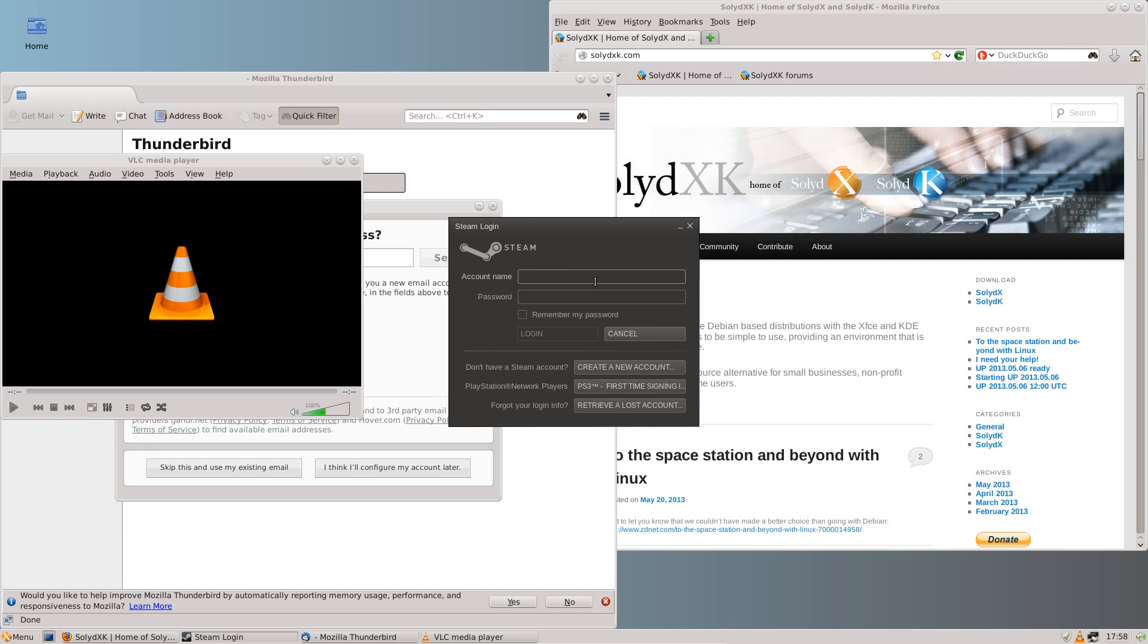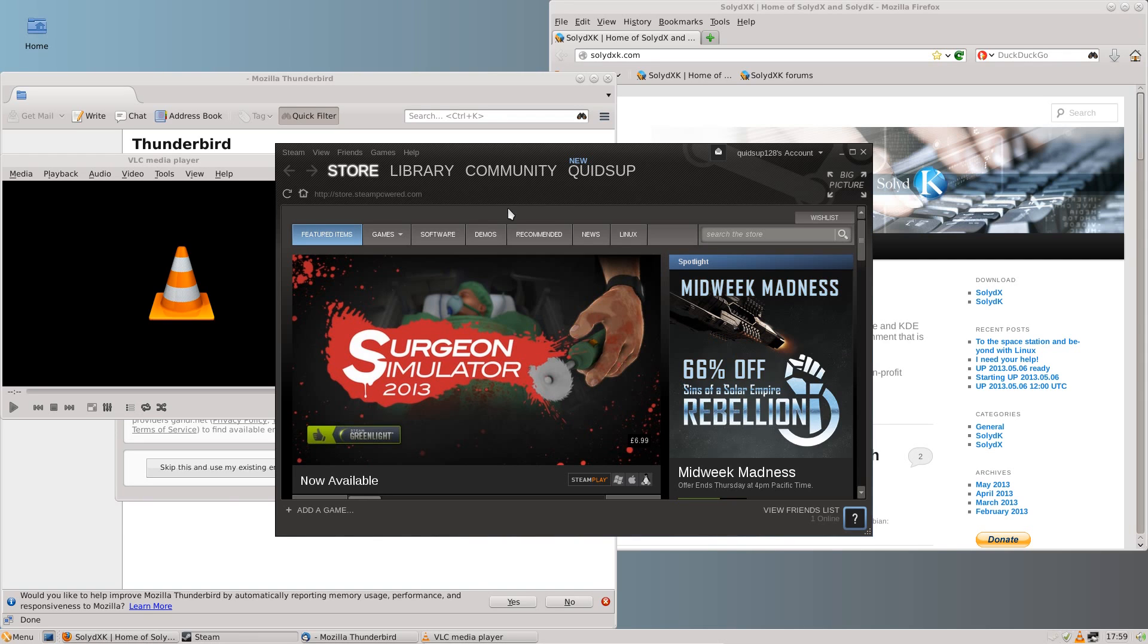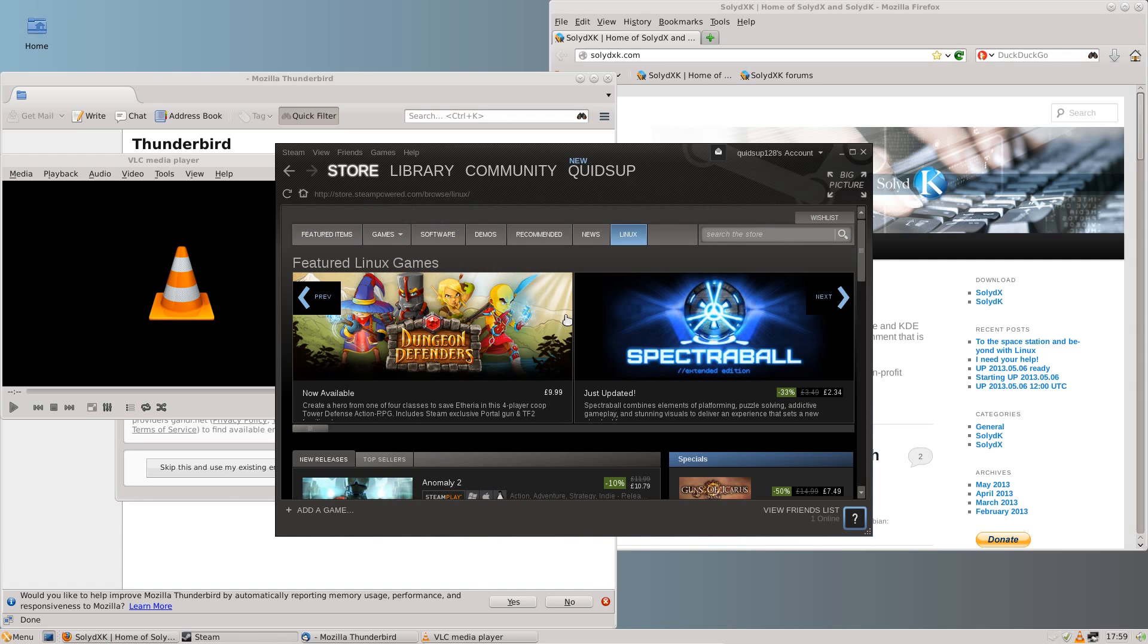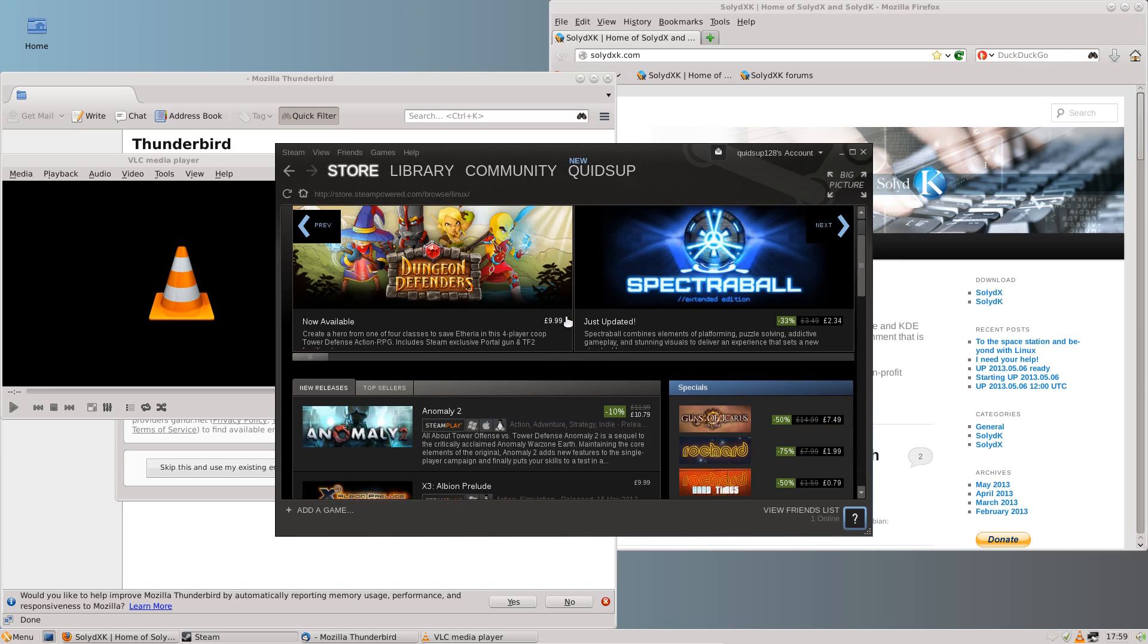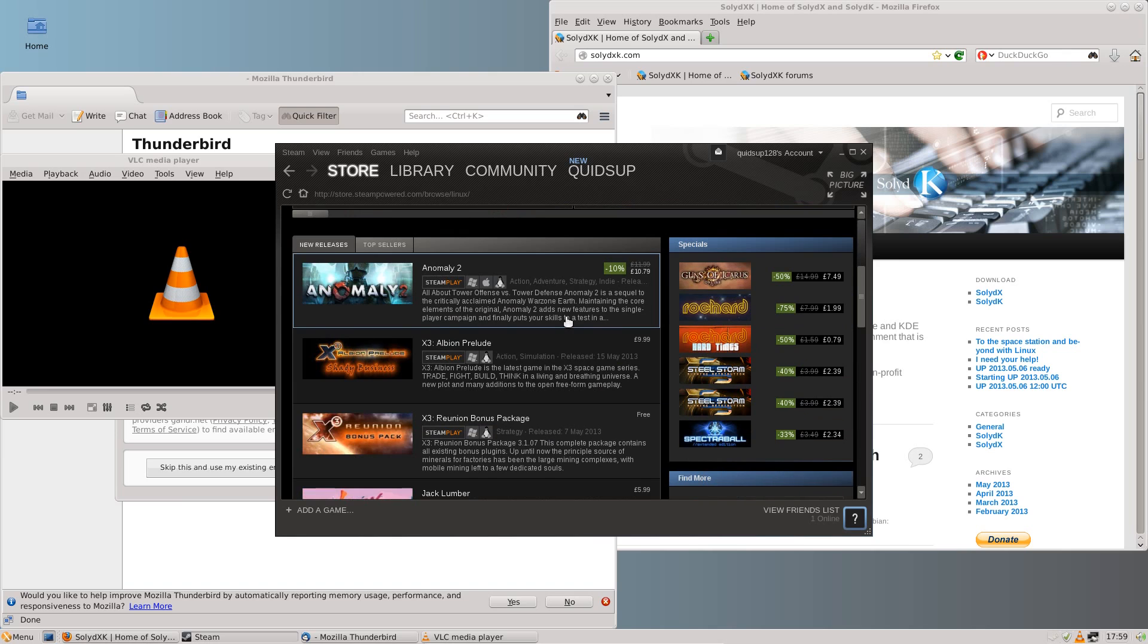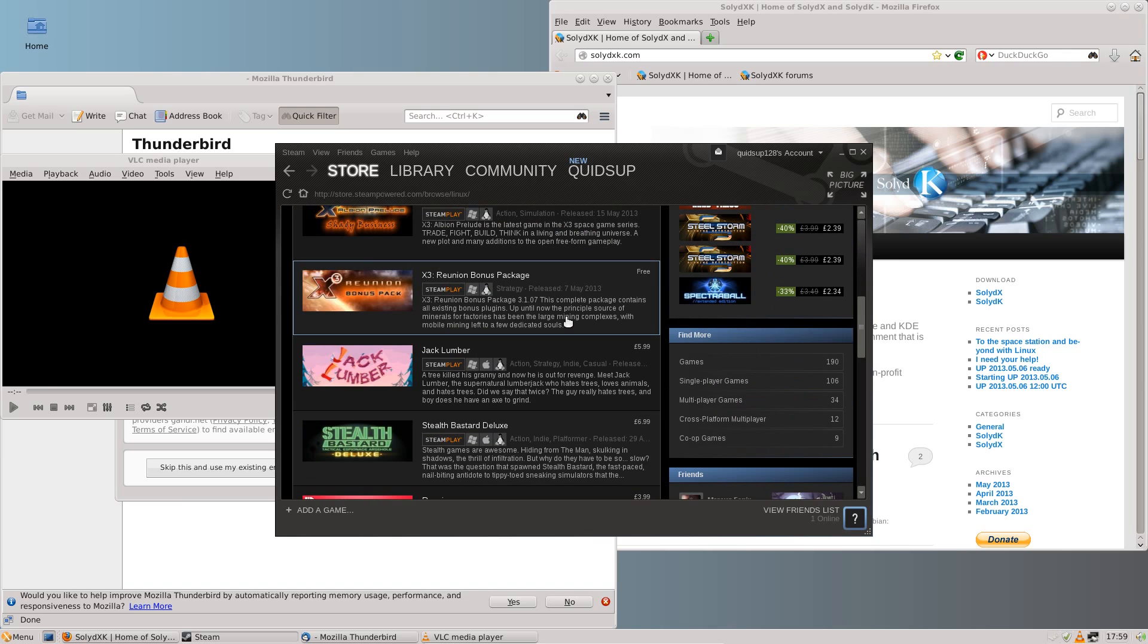Let me just log in to Steam now it's here. This is going to be a bit of a laugh if you can play Steam in a virtual machine. We're finding the selection of Linux games are growing now on Steam, and I've managed to play a couple of them.